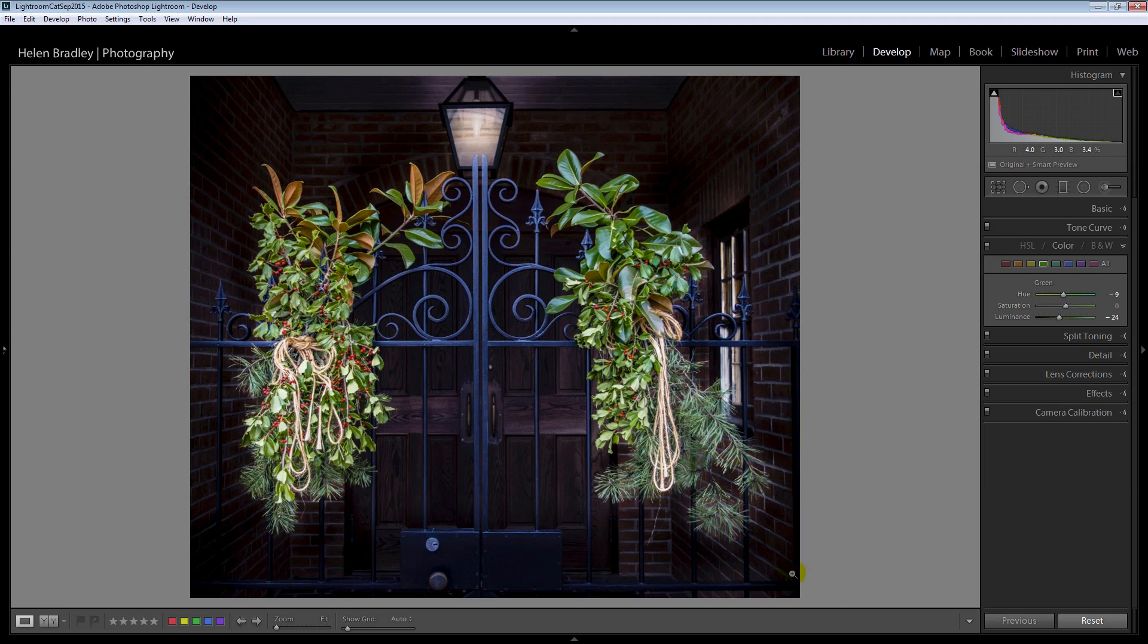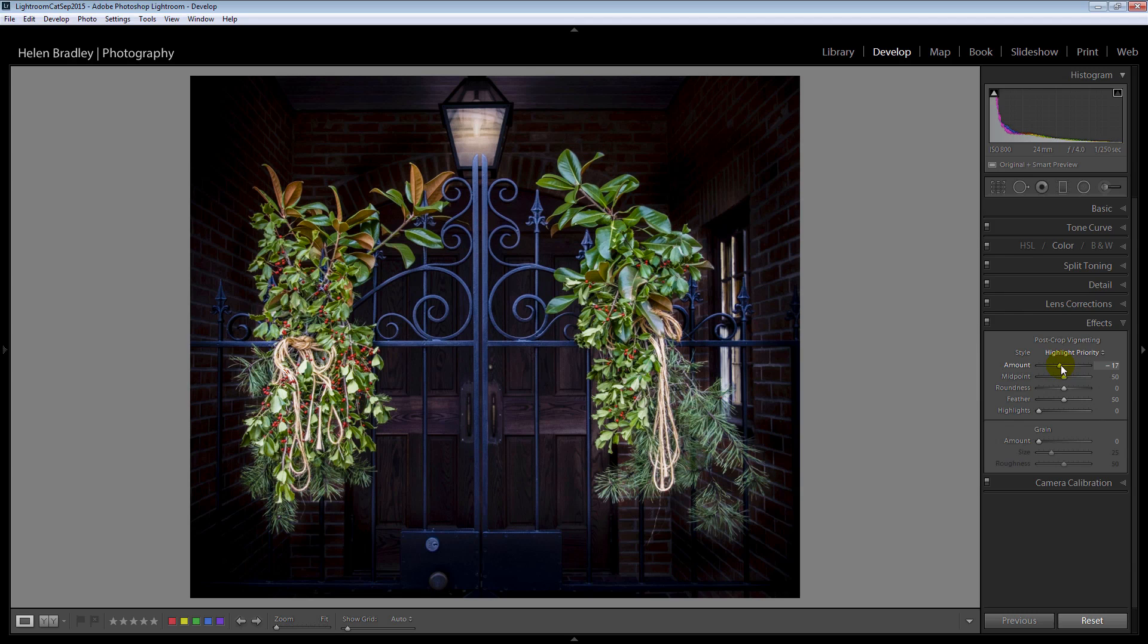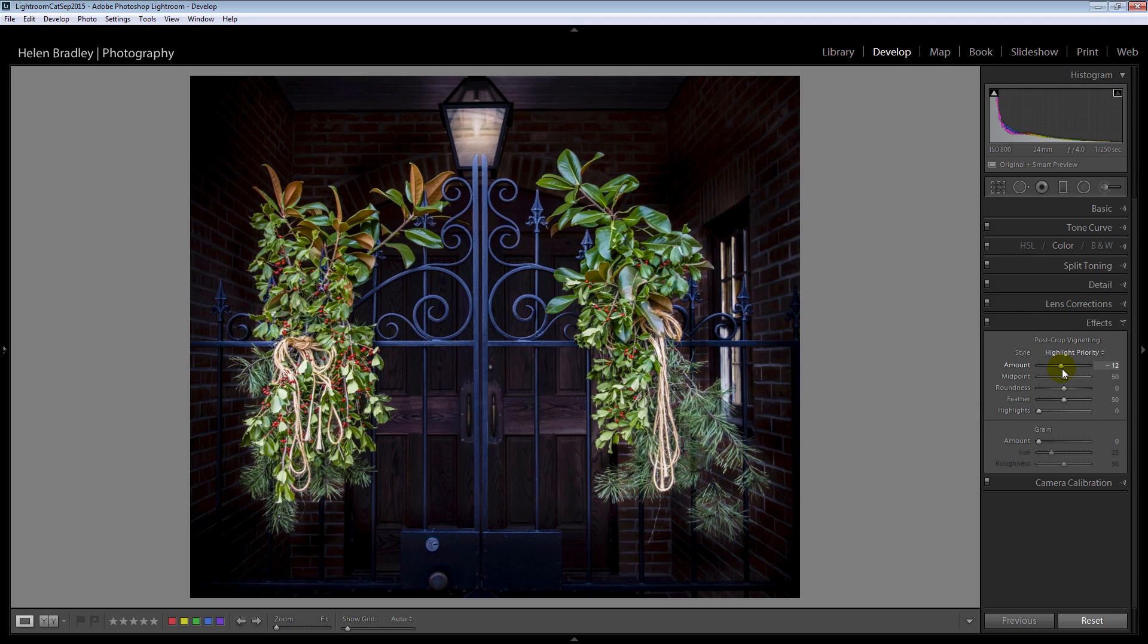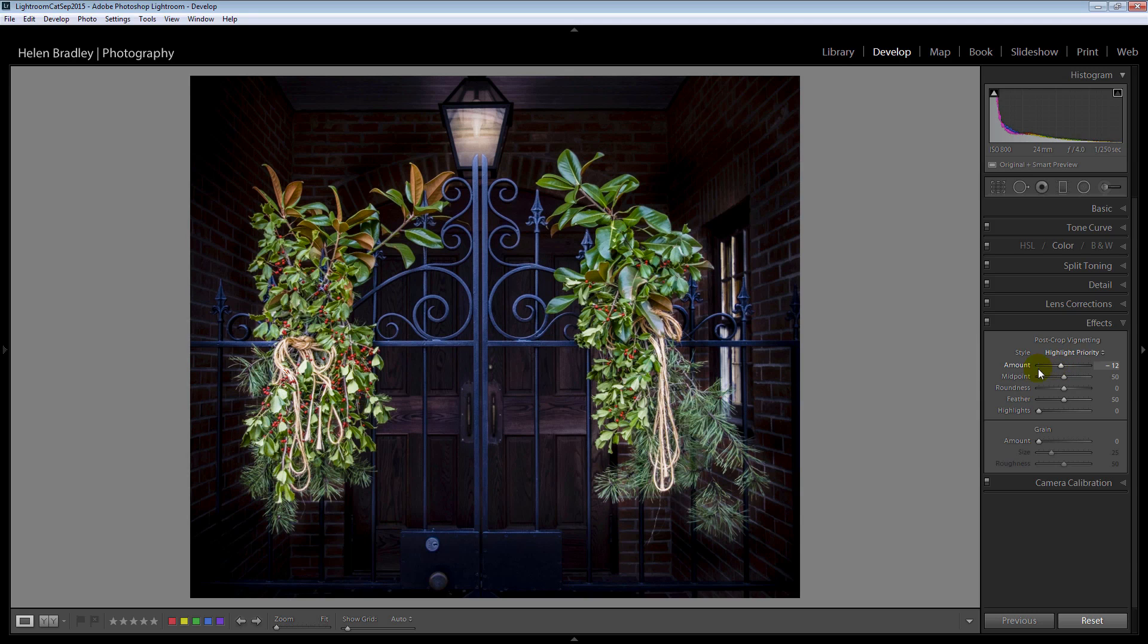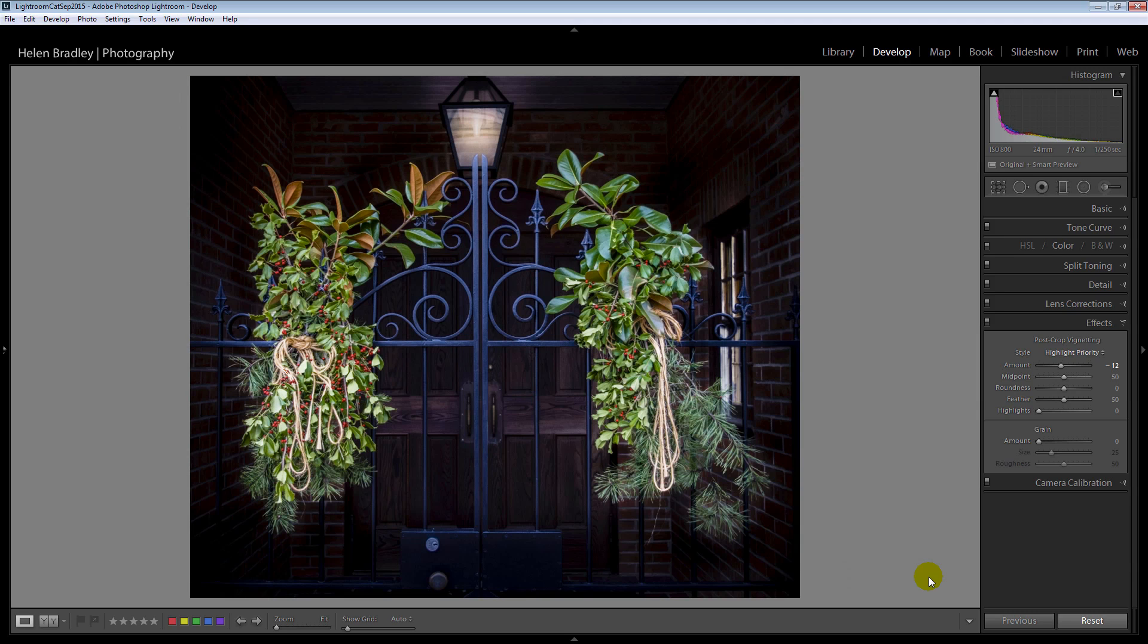I'd probably finish off with a vignette because the vignette's going to allow me to darken these corners. So I'm going to choose effects and I'm just going to hit this with a highlight priority vignette. Again just to darken these corners and again bring your eye into the centre of the image. So I think that's a pretty good result the before and the after it's been done very quickly in Lightroom using all the tools that are available to you in Lightroom.